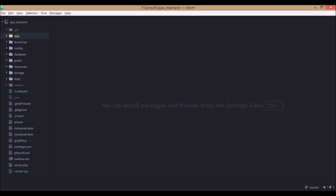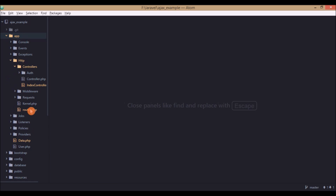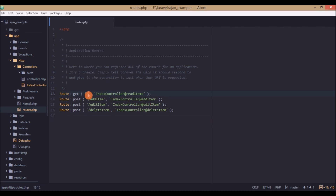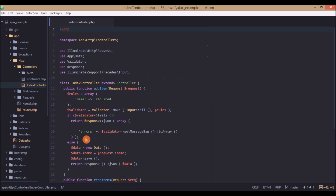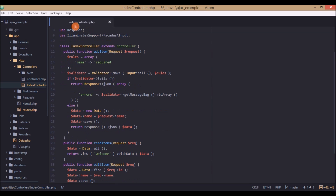First we'll open the routes file. The basic route is for read operations, and then there's an 'add item' URL, and similar routes for all the other operations. Now we'll go to the index controller and see what's there.